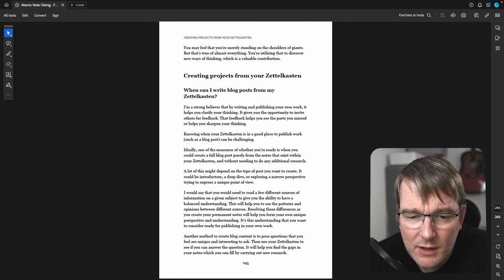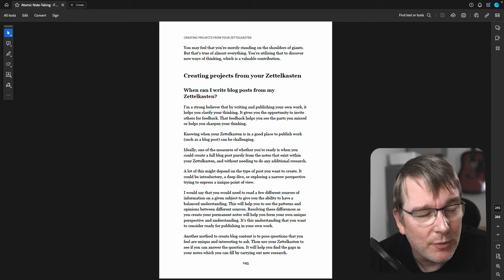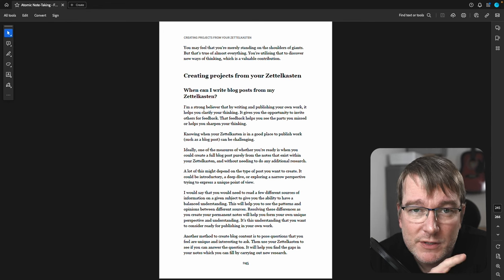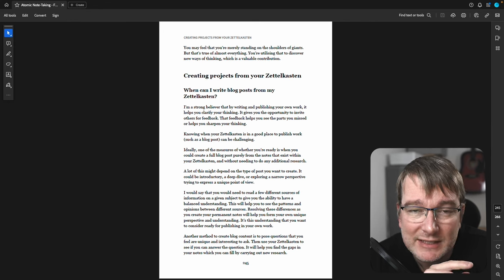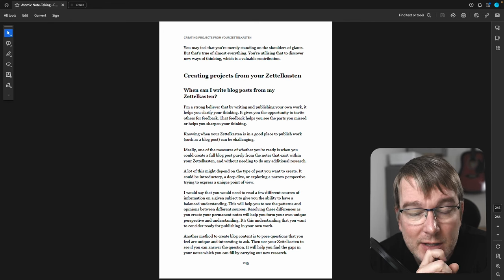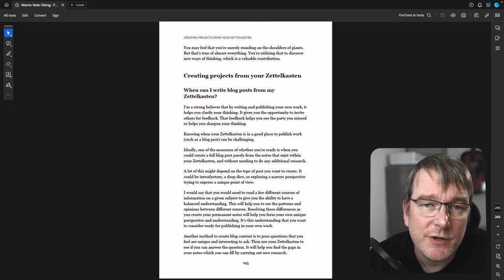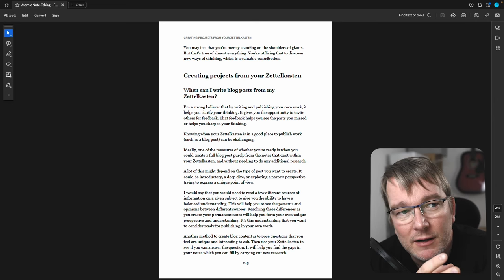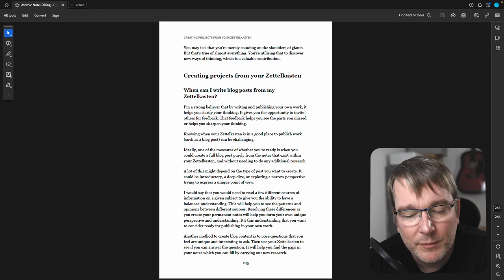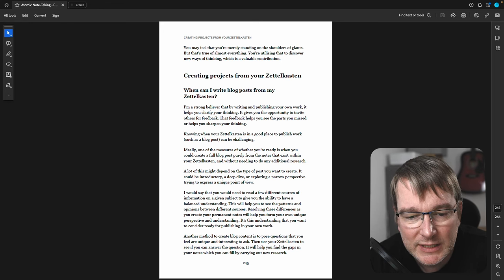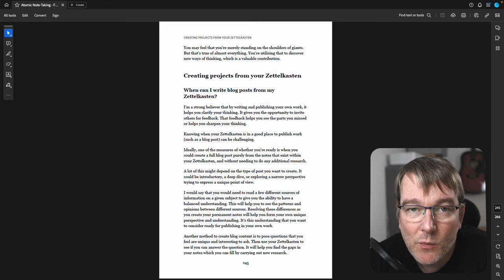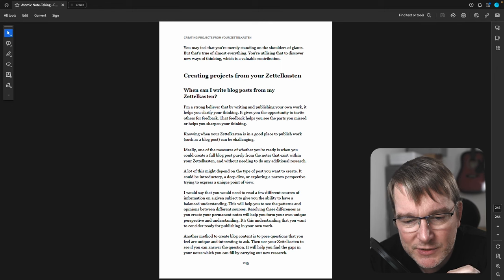Knowing when to create a blog post from your Zettelkasten is actually quite challenging. It may not be a blog post, it might be a YouTube video, an article, a paper you want to publish. Whatever it is, knowing when you're ready to do that can be quite challenging.